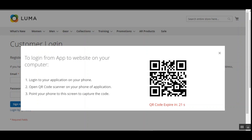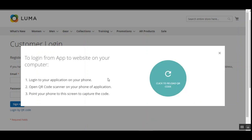Let me now show you how to access your account using the mobile app itself. Just remember that as a customer you must be logged into your Magento 2 mobile application first. Only after being logged into the mobile app can you scan the QR code and directly log into the web store. Let me take you to the mobile end now.